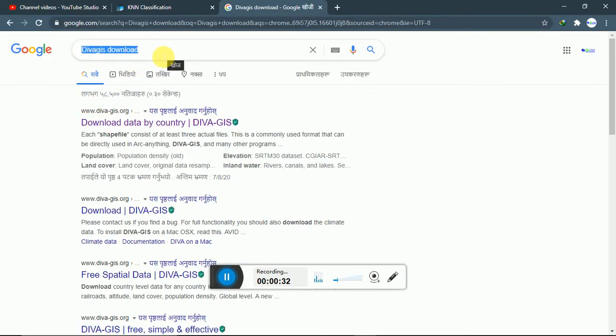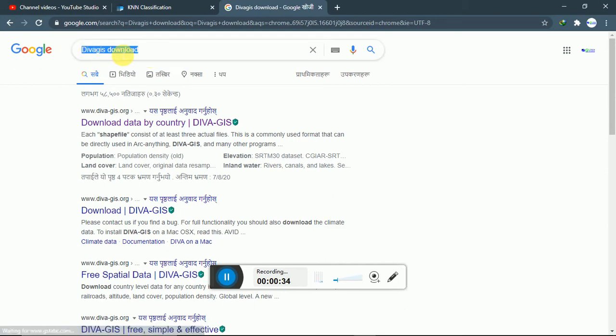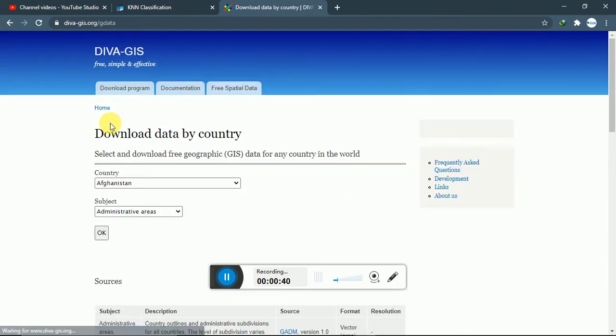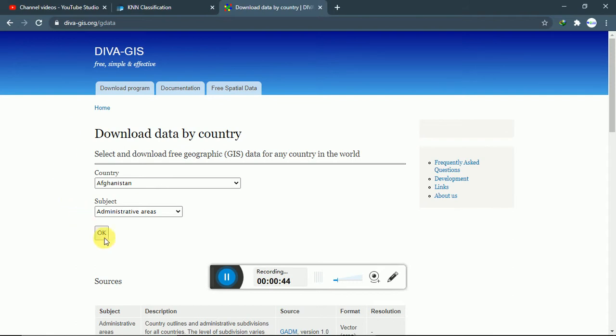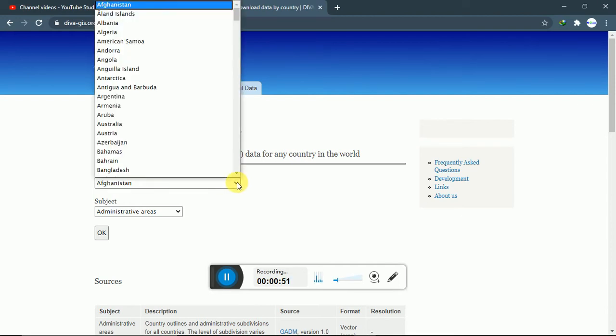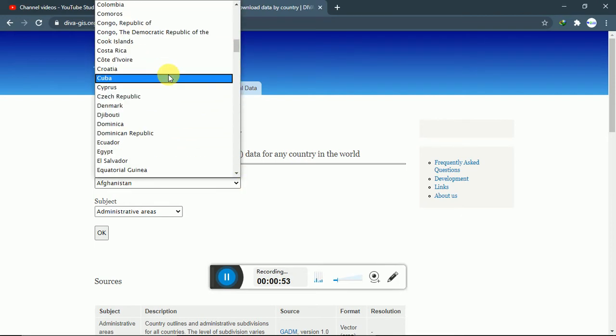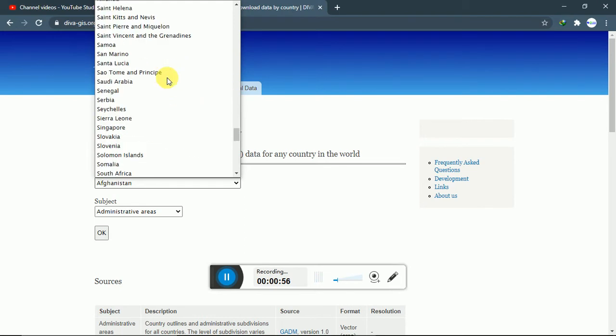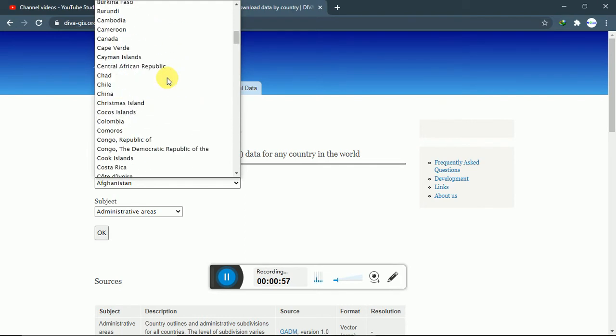You can see this is the DIVA-GIS interface. At the tab, you can download data of different countries available here.